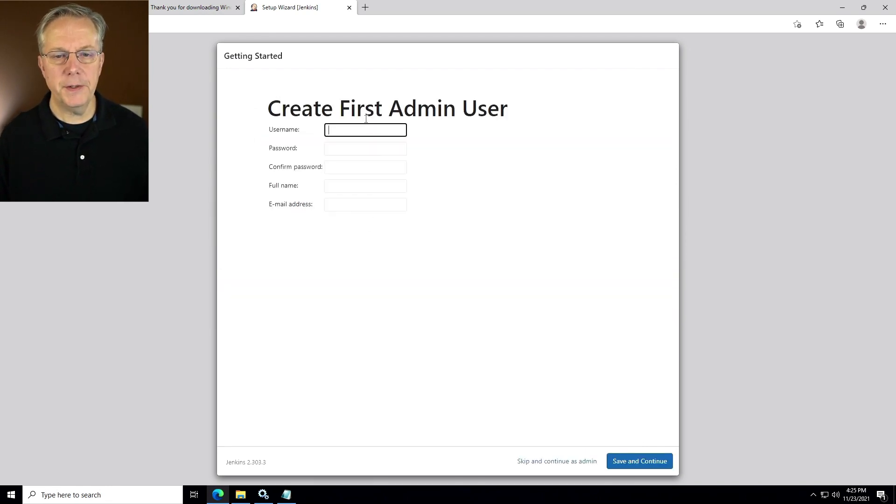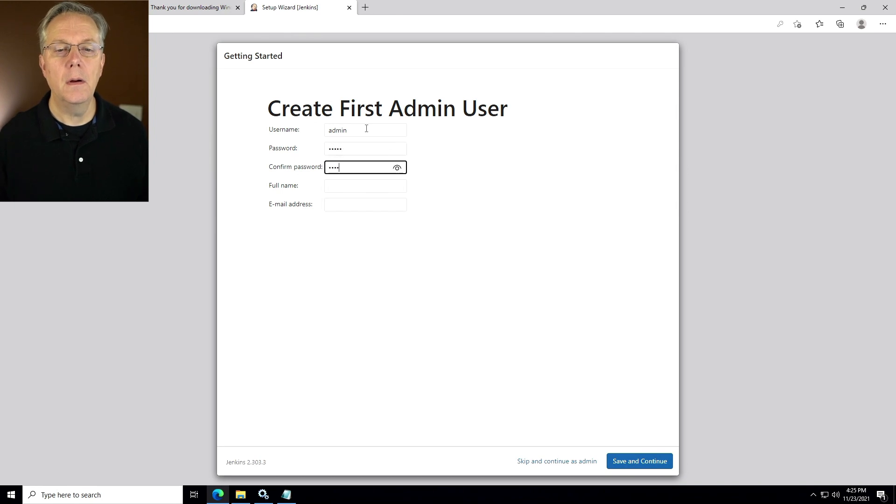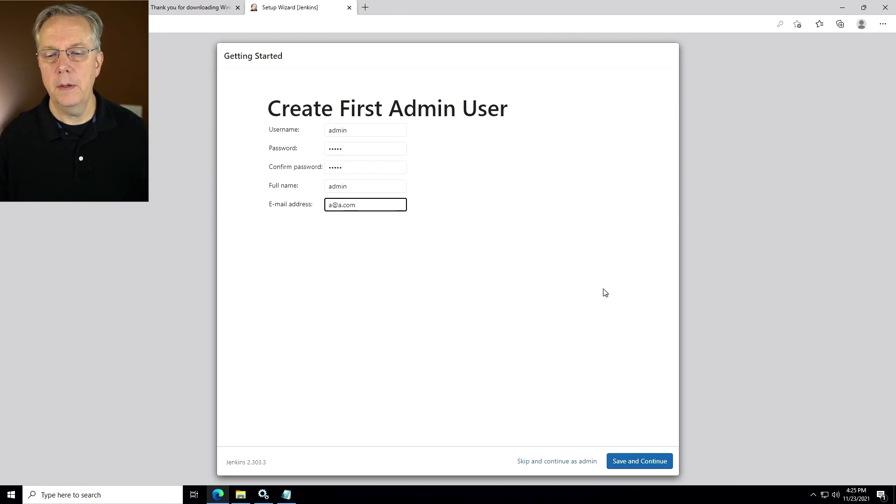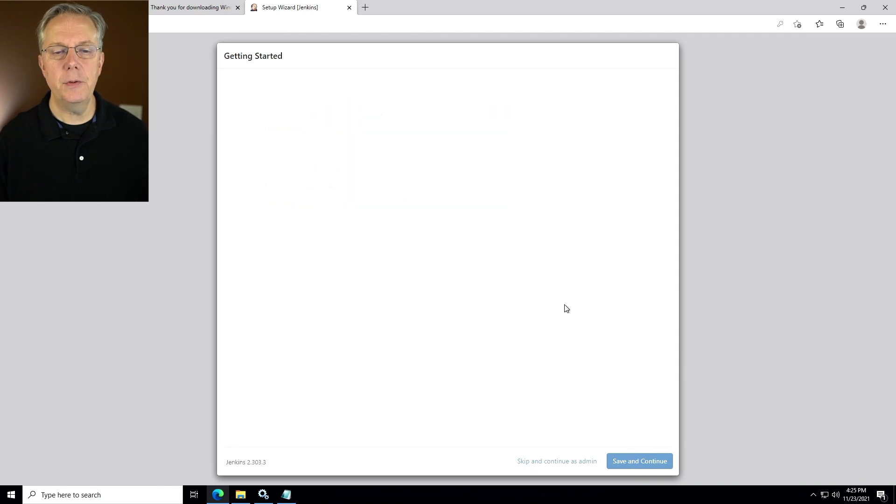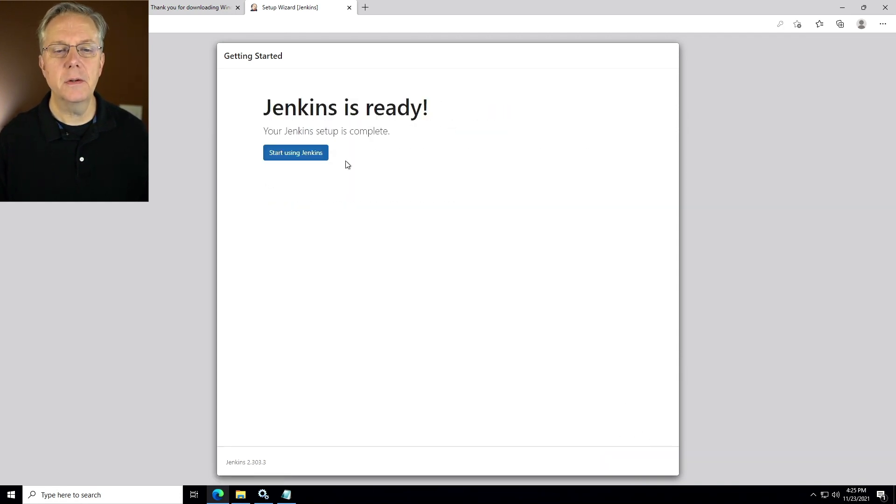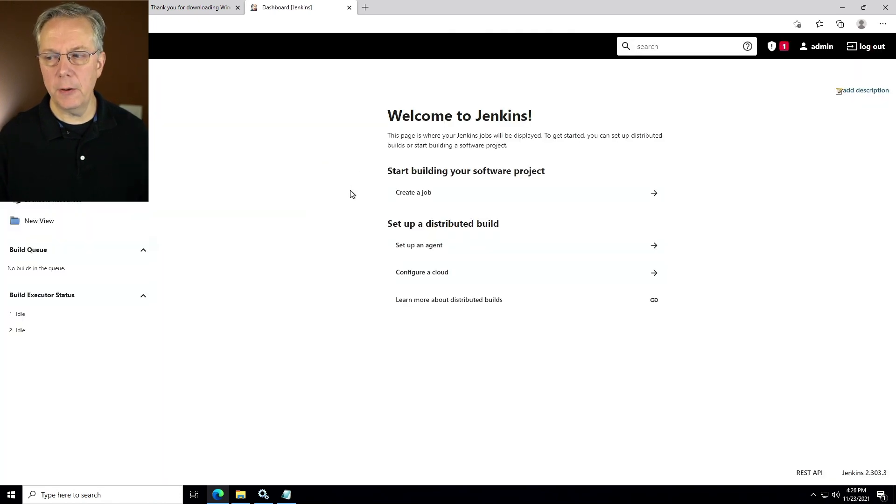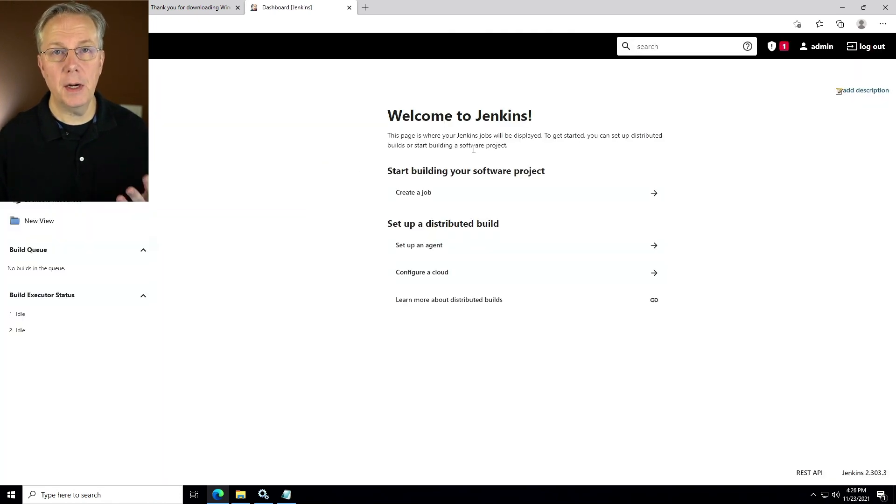Now that the plugins are installed, let's go ahead and create our user and click save and continue. Click save and finish and start using Jenkins. So now we can see here that we are ready to start using Jenkins on our Windows-based controller.